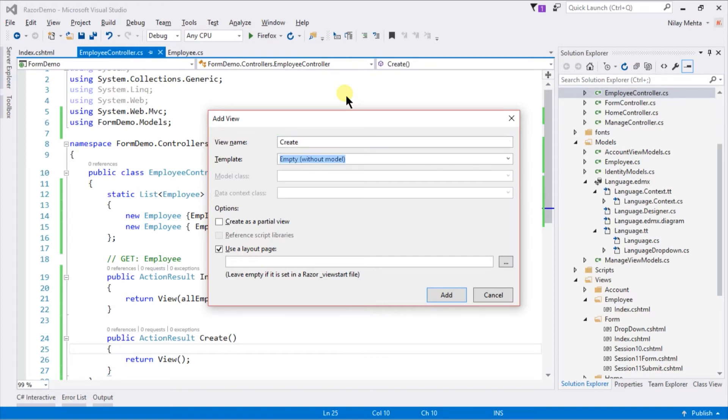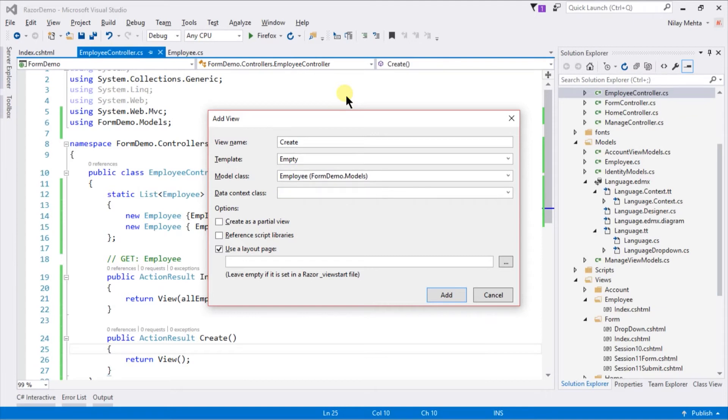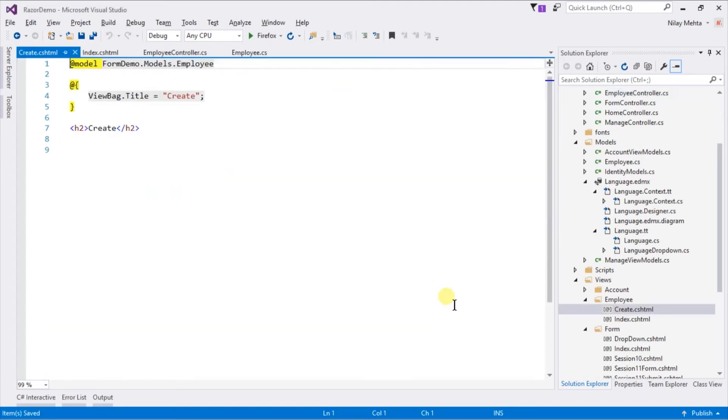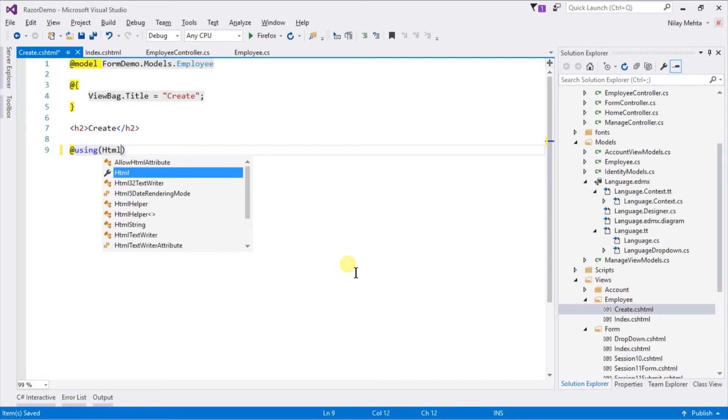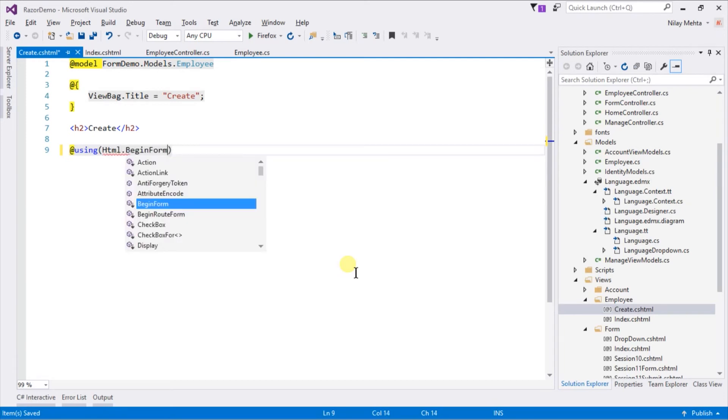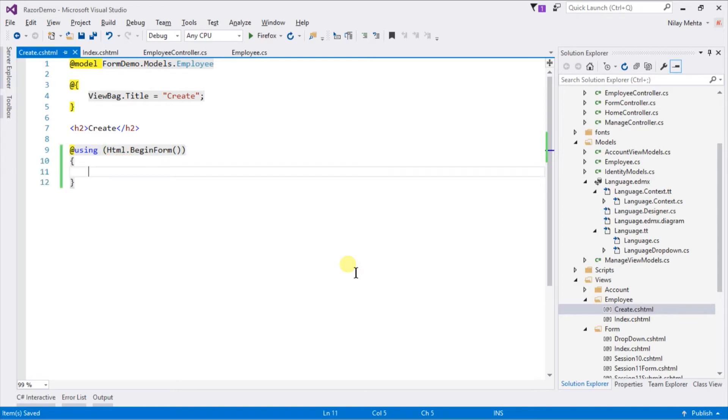Select empty template but with model, and select Employee class as model. Within this class we need to create a form. Let's start with form begin. Till now we used methods like textbox, label, etc.